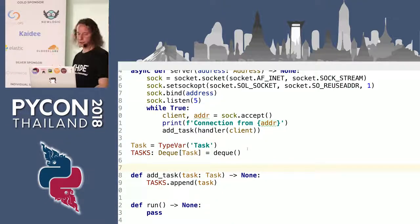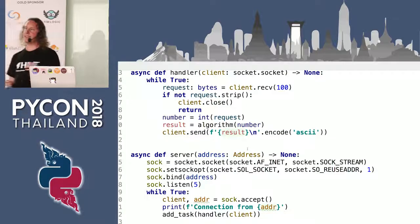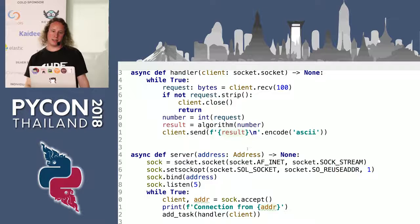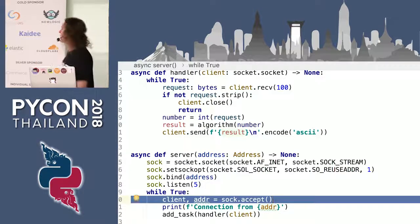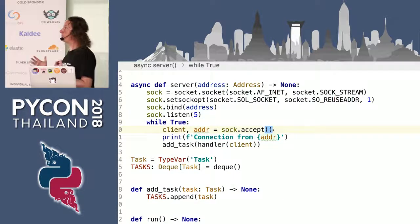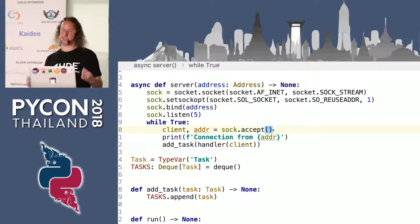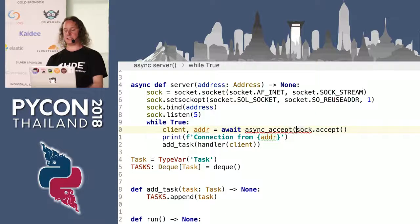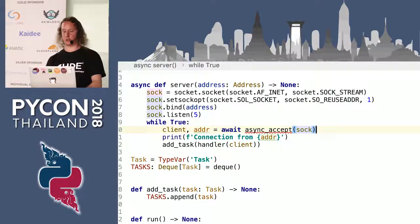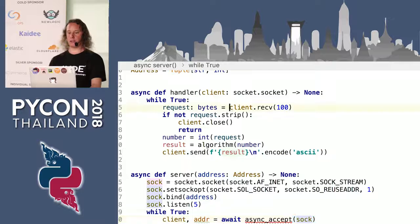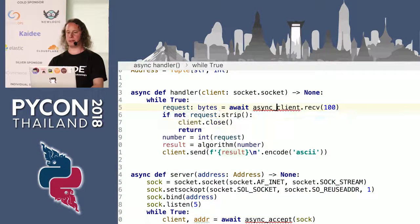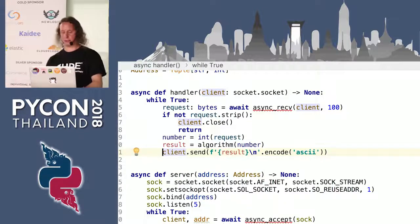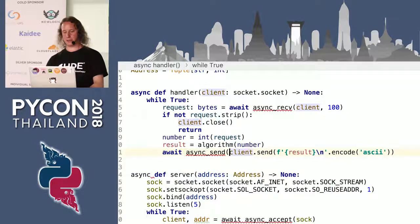Before we write our run function, we have to go back to our server and handler. The whole thing about async is that it is asynchronous IO. We look at where our IO happens — in three places. First is the accept function: when we call socket accept, this will block forever until a connection comes, and we don't want that. So we have to use await, but the socket module is not asynchronous. So we define an async accept function. The other two places are receive and send — we'll implement async receive and async send.